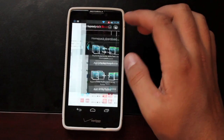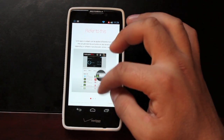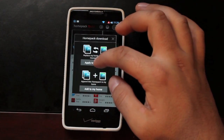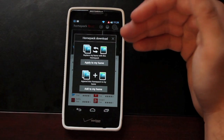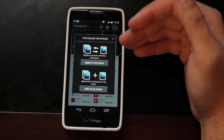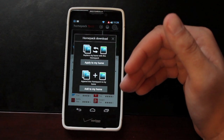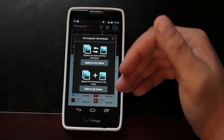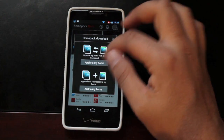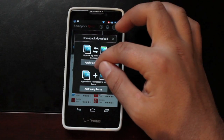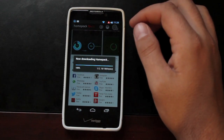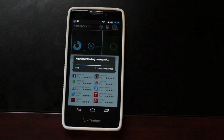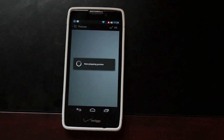So we'll go ahead and download this home screen and apply it to home. You can either apply to home, which will replace your current home screen, or you can add to your home, which just gives you an additional home screen. So we'll go ahead and apply to home. It takes just a few seconds to download and install.